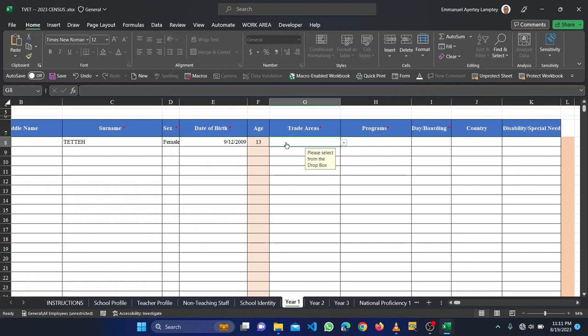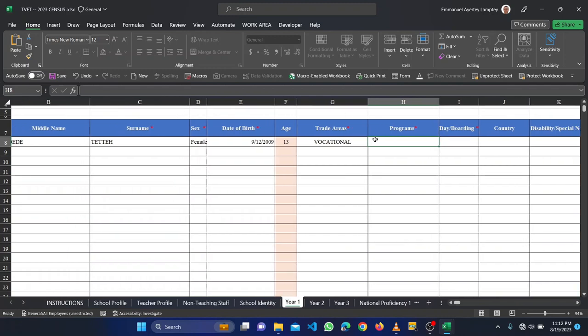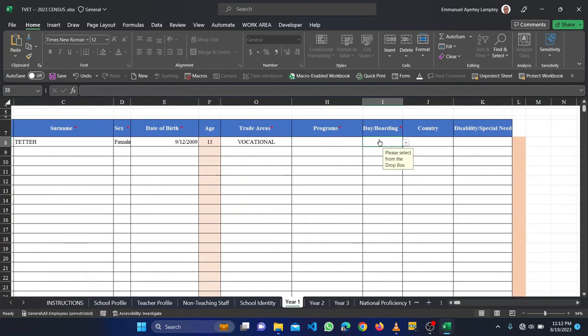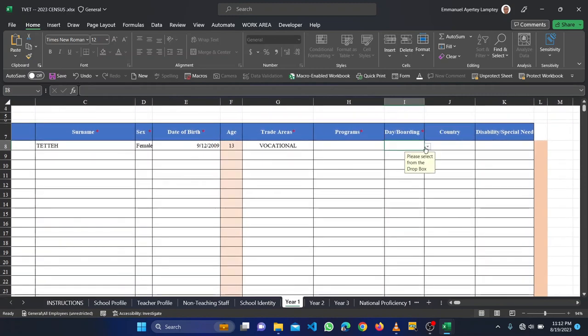Then we come to the trade area. The trade area is the focus of the student, so maybe that means vocational, construction, engineering, or business. You select, so it will be vocational, and the program, what program is he offering the vocational? Any of those vocational programs like tailoring or sewing, whatever vocational program.